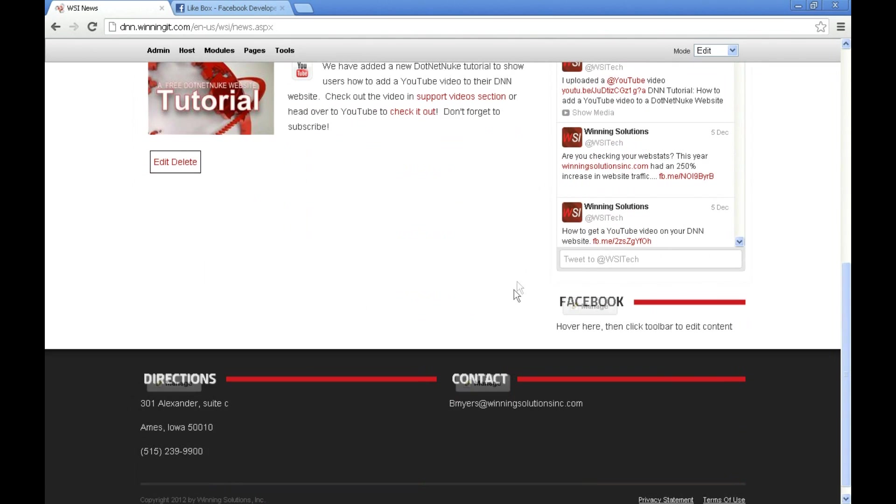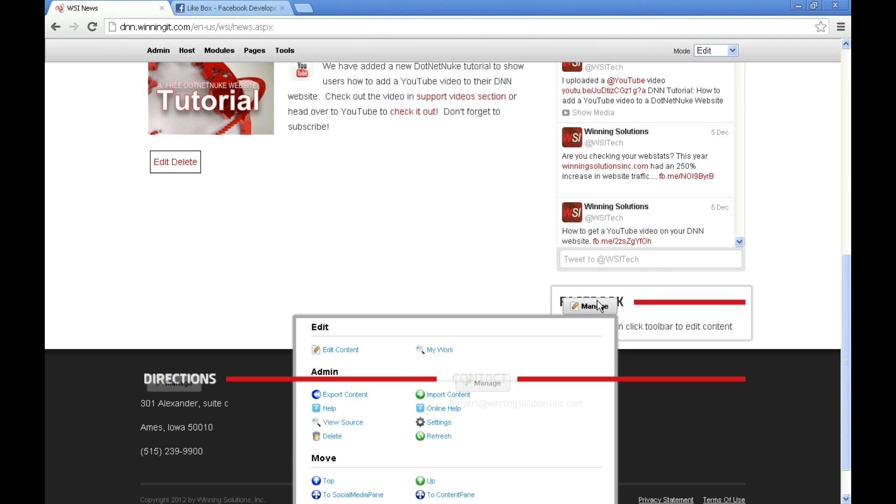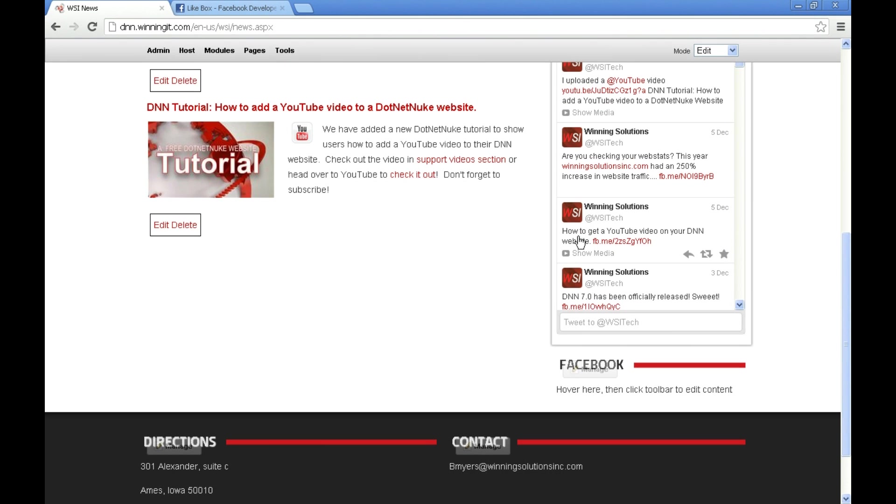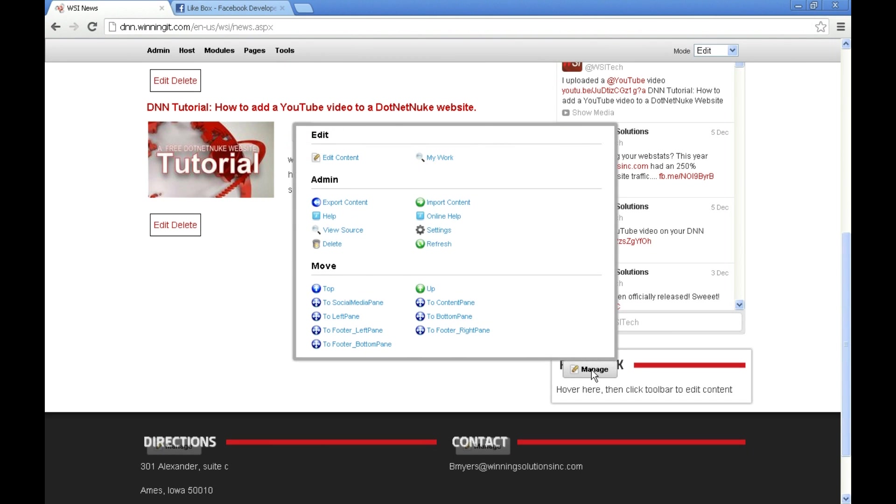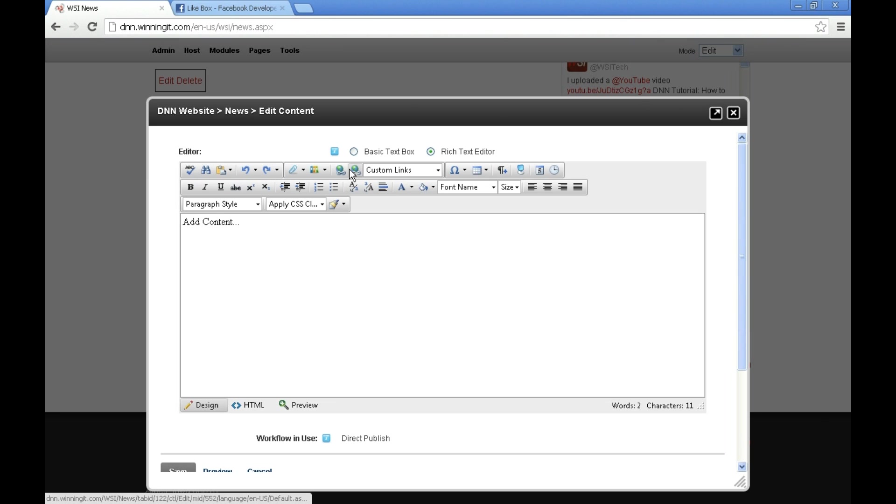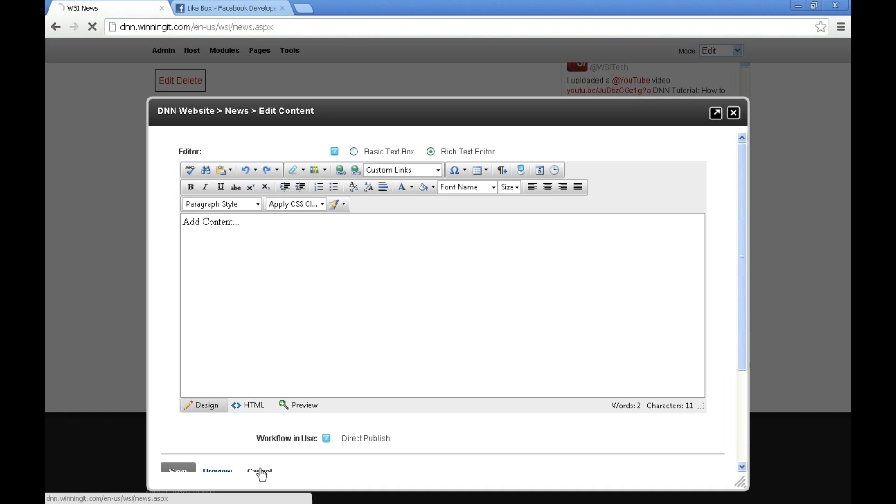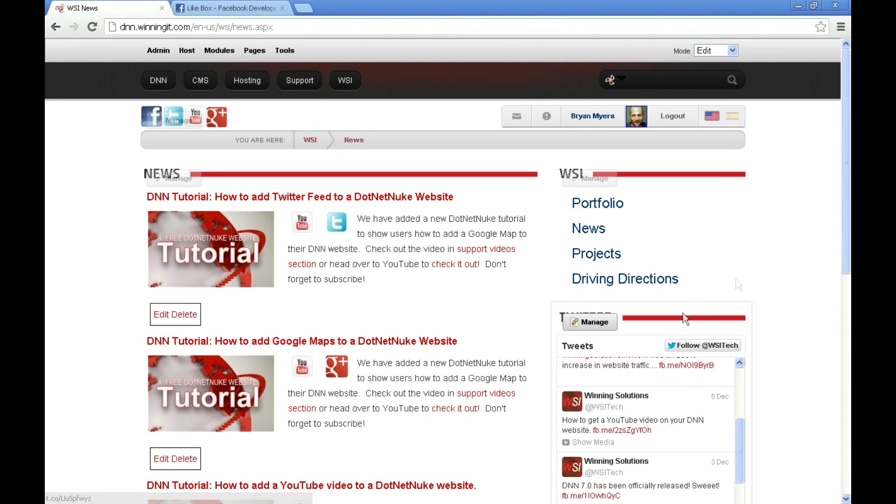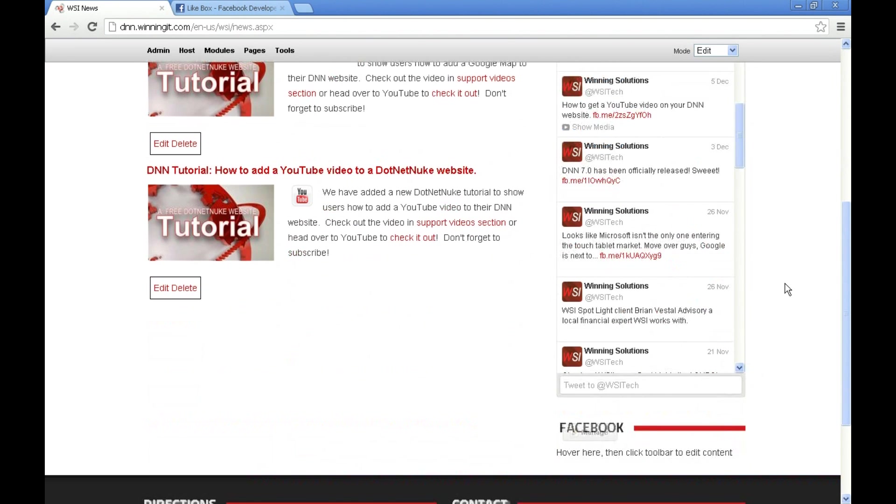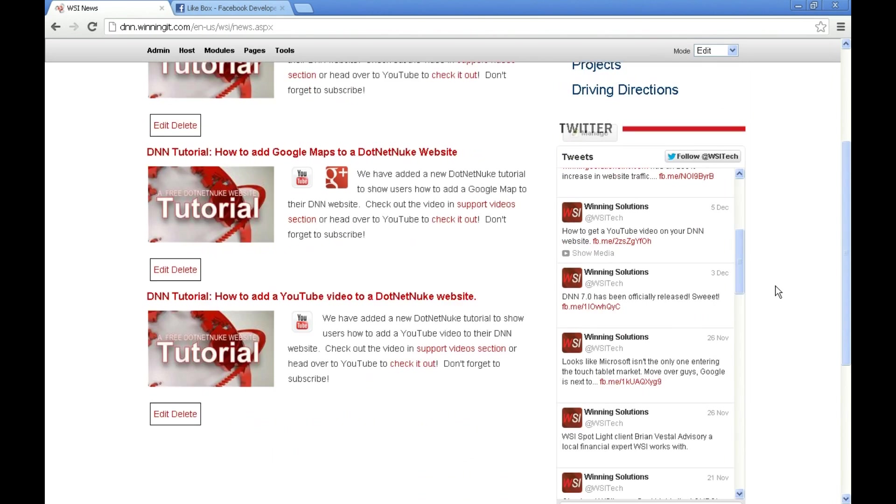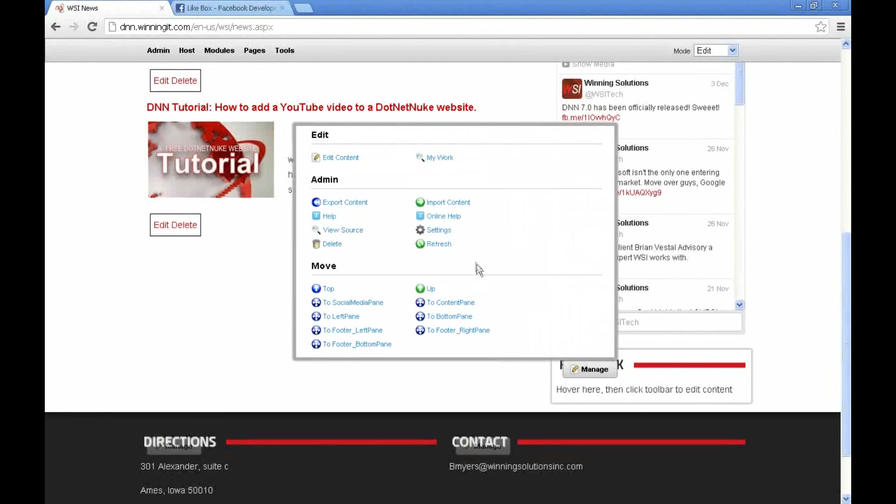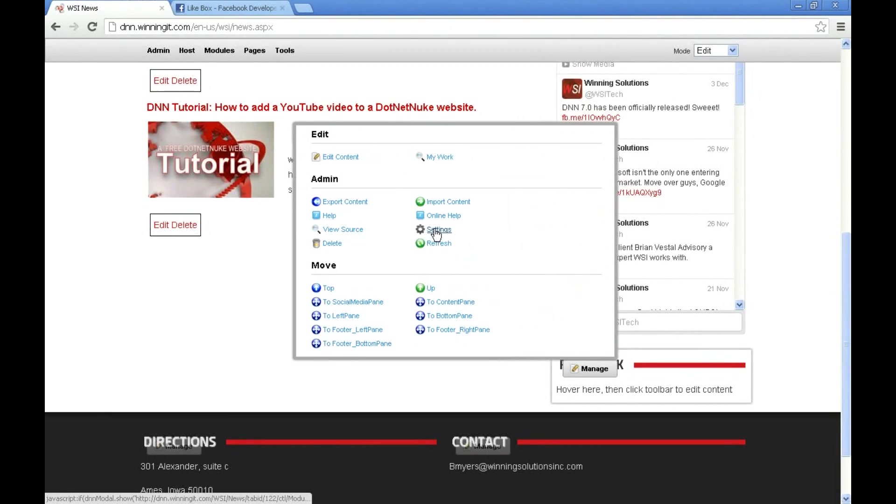Now you see we've got our Facebook HTML module here, but we need to place that code in there. So what I'm going to do is go to the manage button, go to edit content. Actually I'm going to cancel out of this. This is the code that we're pasting in. So we're going to go to manage and settings.